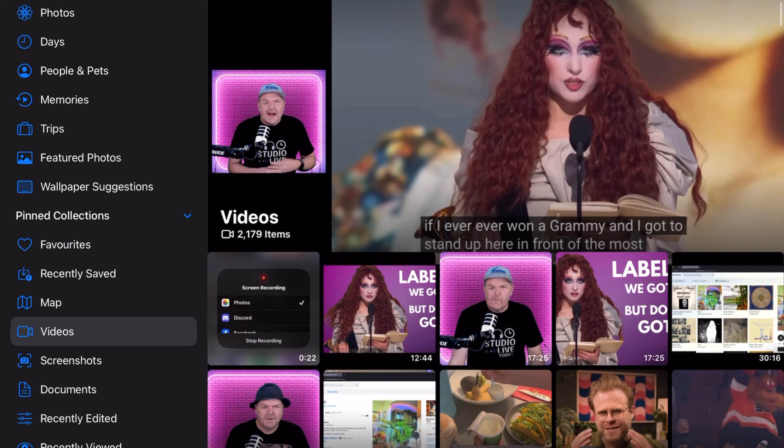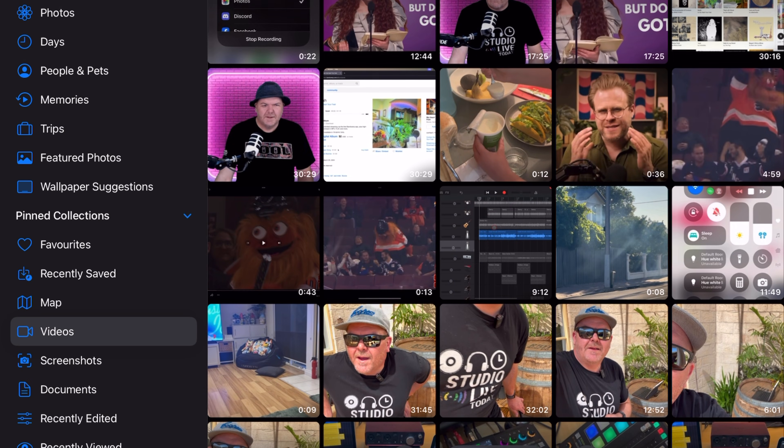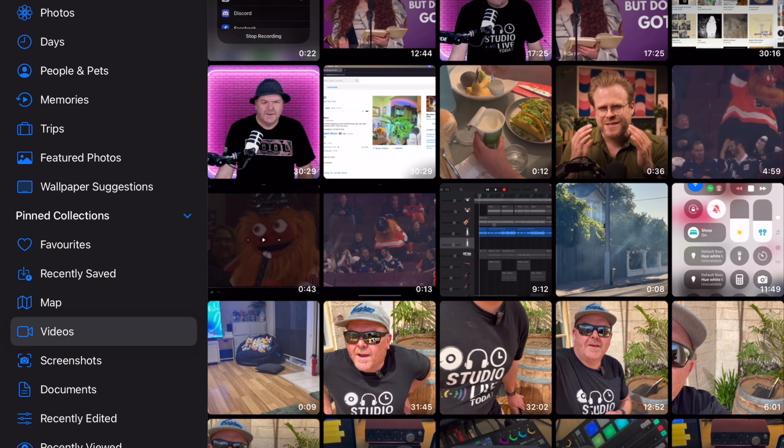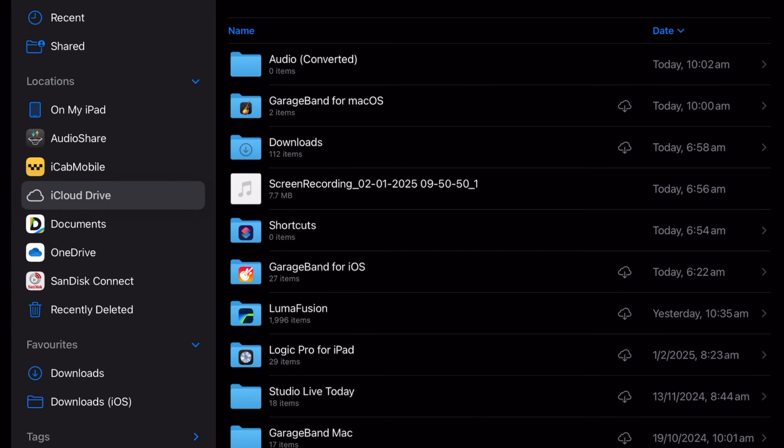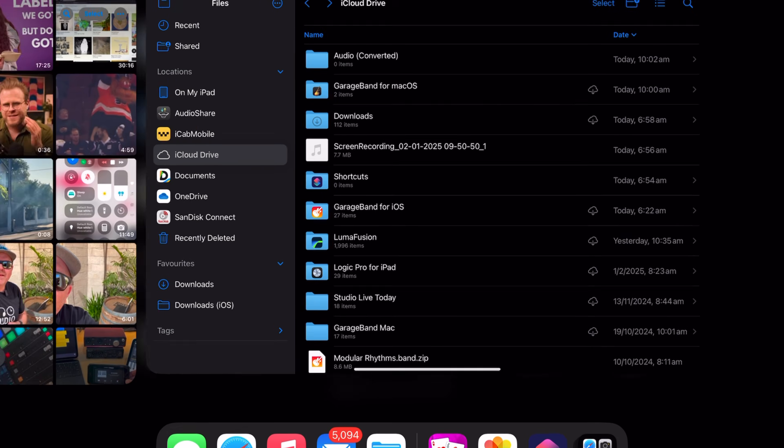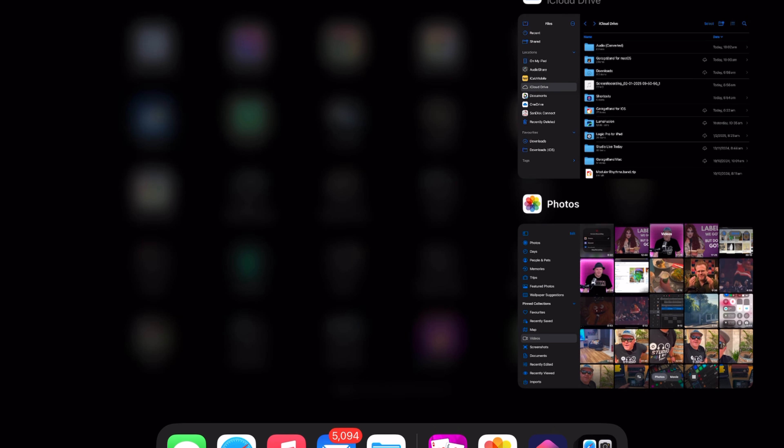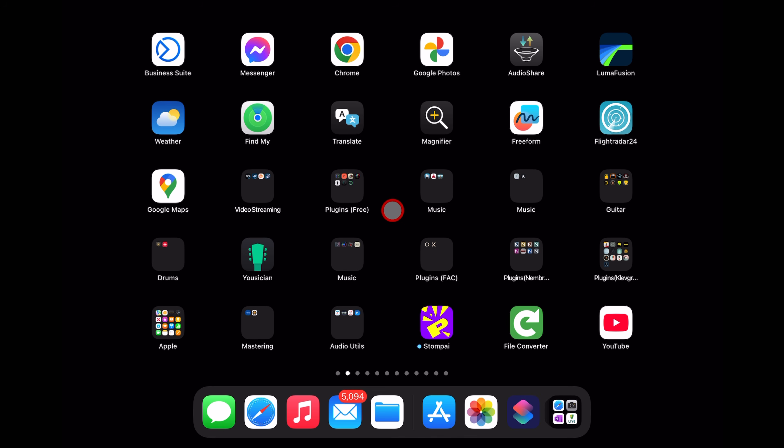So what I'm going to show you how to do is take any video file from your Photos app or your Files app, encode the audio and save it as an audio file. It's super simple to do. Let's dive in. Step one.